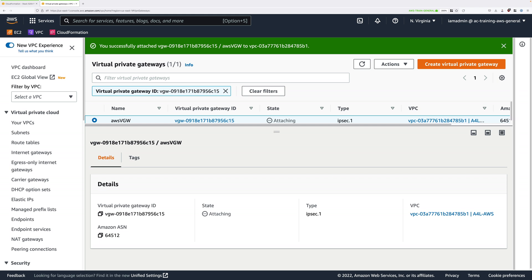We've now created and attached the virtual private gateway, and created the customer gateway object representing our on-premises firewall and VPN endpoint. The next step is to create the site-to-site VPN connection between AWS and the on-premises environment. Note that at this point it won't successfully connect because there's still configuration to do on the on-premises side, which will occur in the next stage. For now, we're just creating the AWS side to create the VPN endpoints.